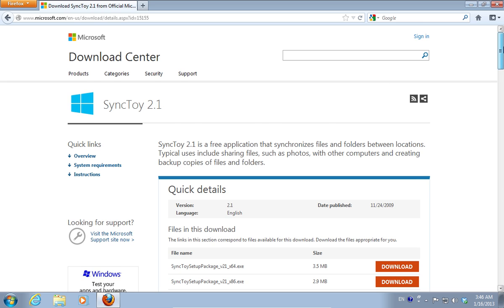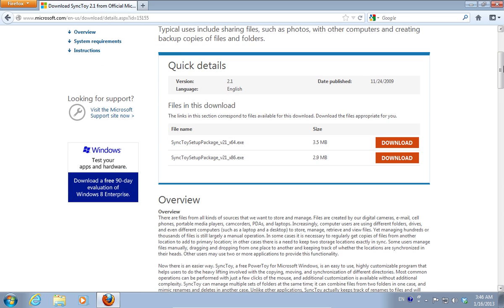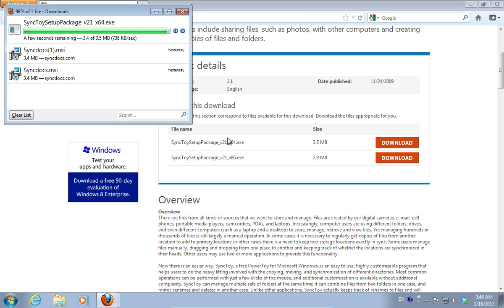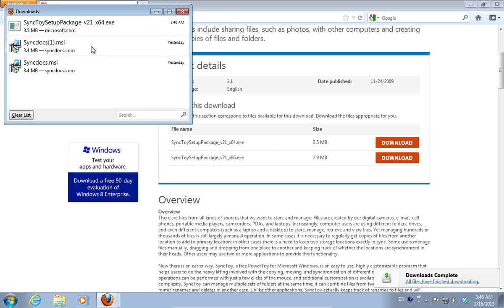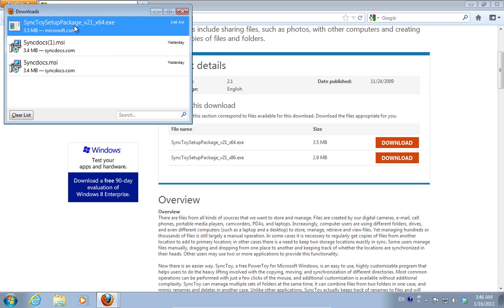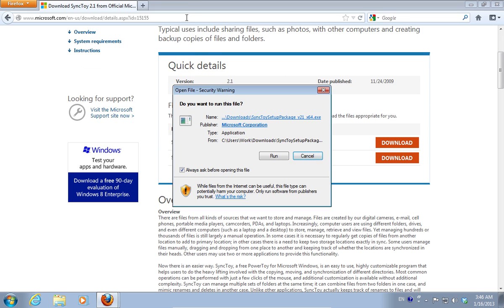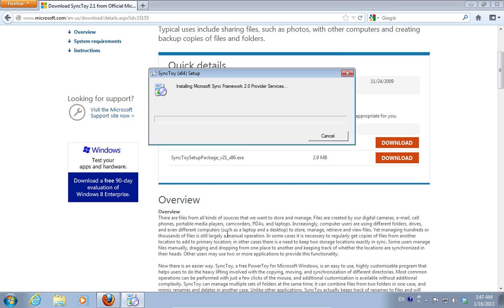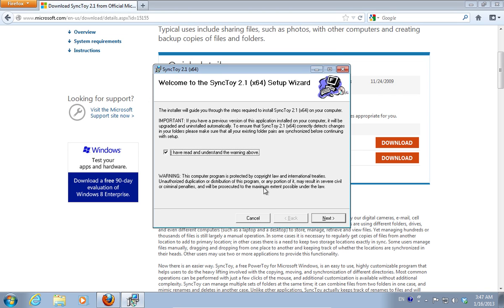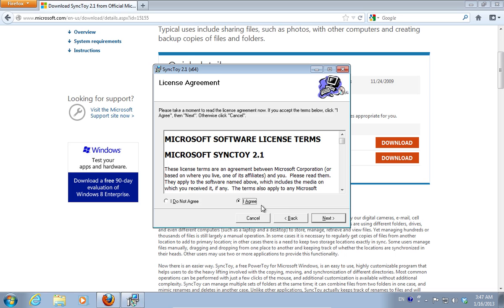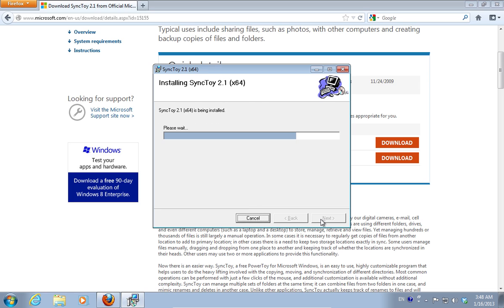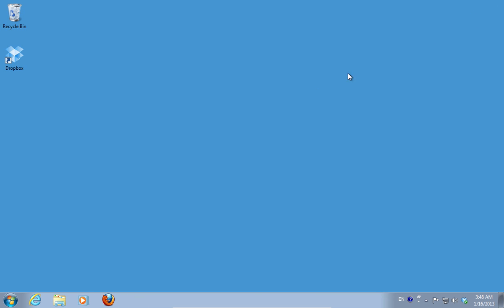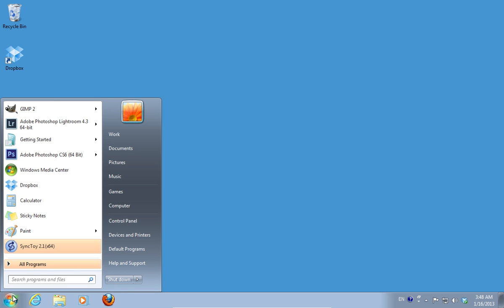On the next web page, choose the Download option and save the file on your hard drive. Double-click on the downloaded file to run the SyncToy application setup. Follow the installation wizard to install SyncToy.